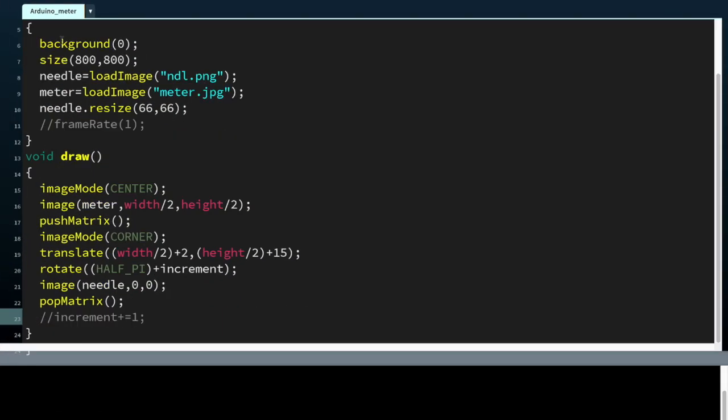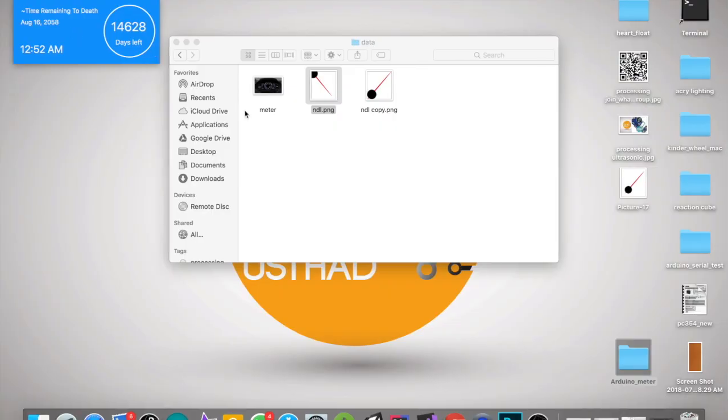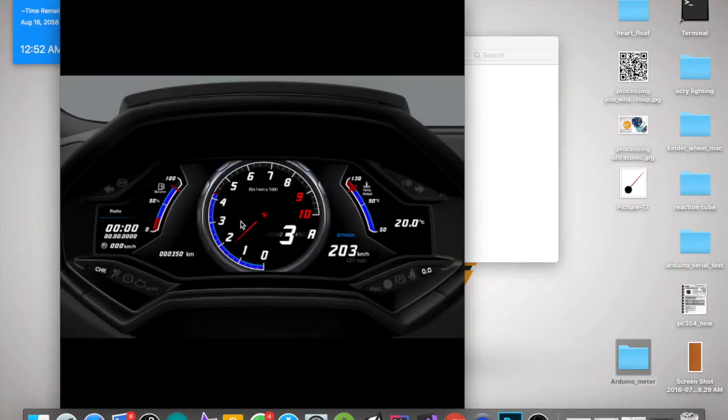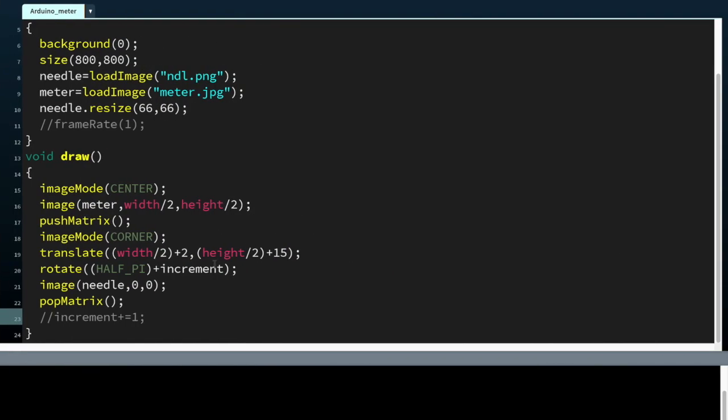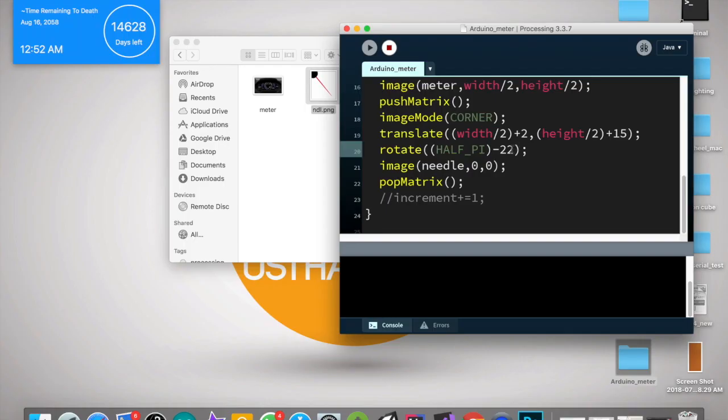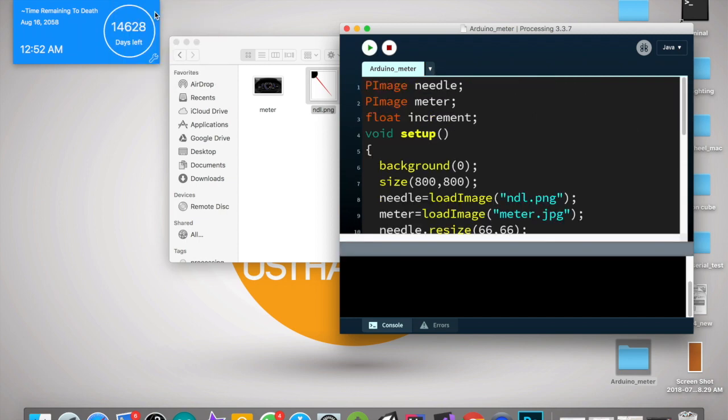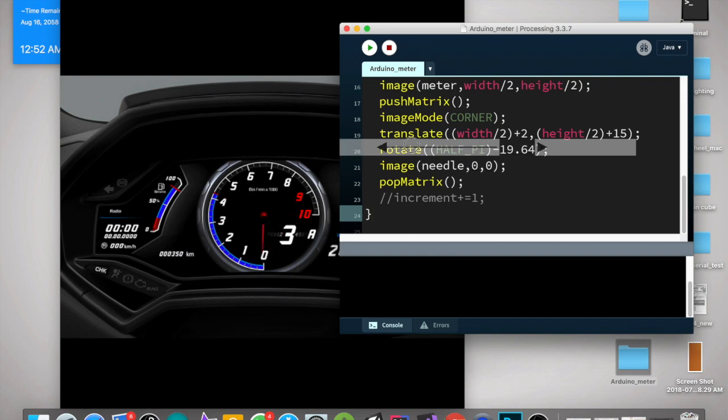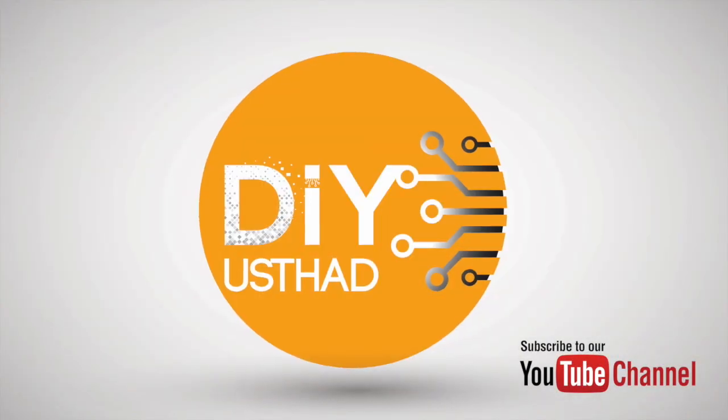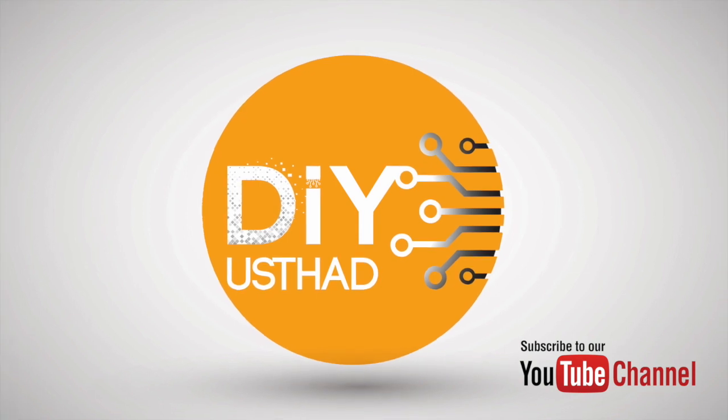Now we can remove the increment variable. Now we need to make it come to zero. So remove that and we can add some numbers over there to move our meter to zero.